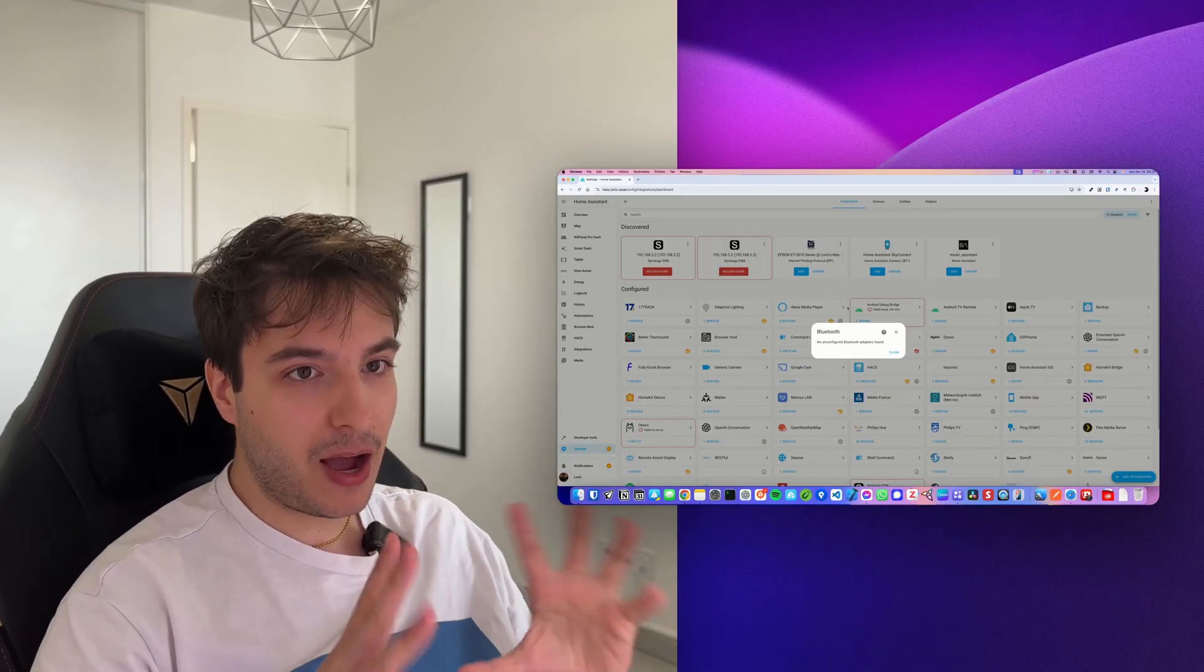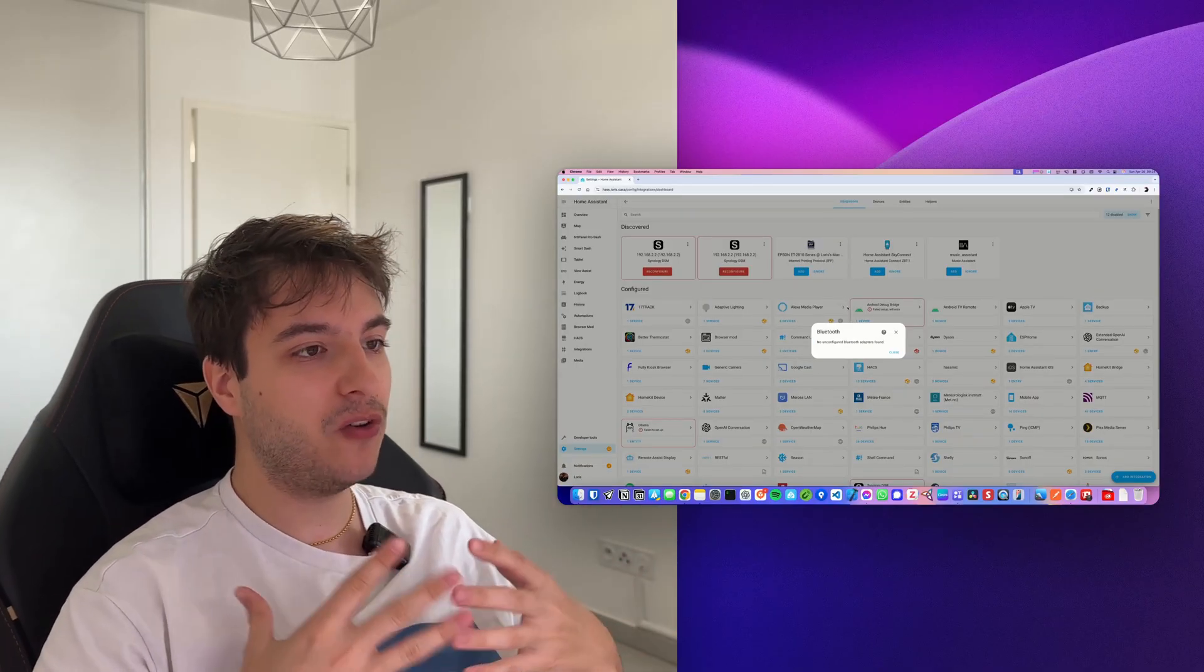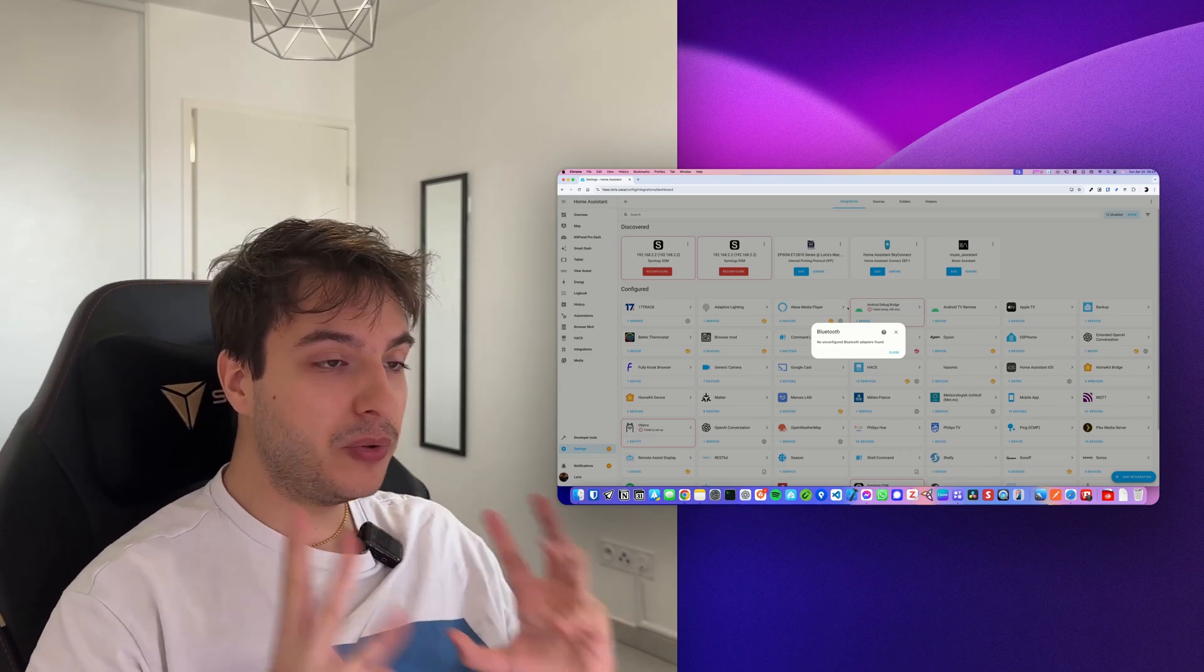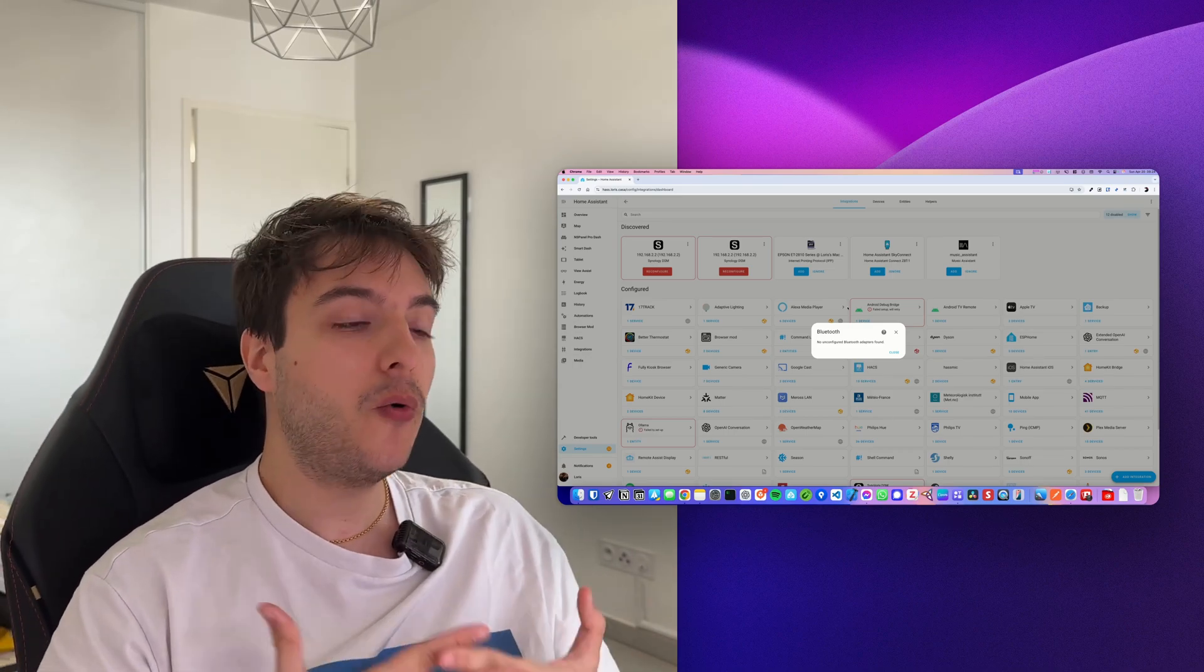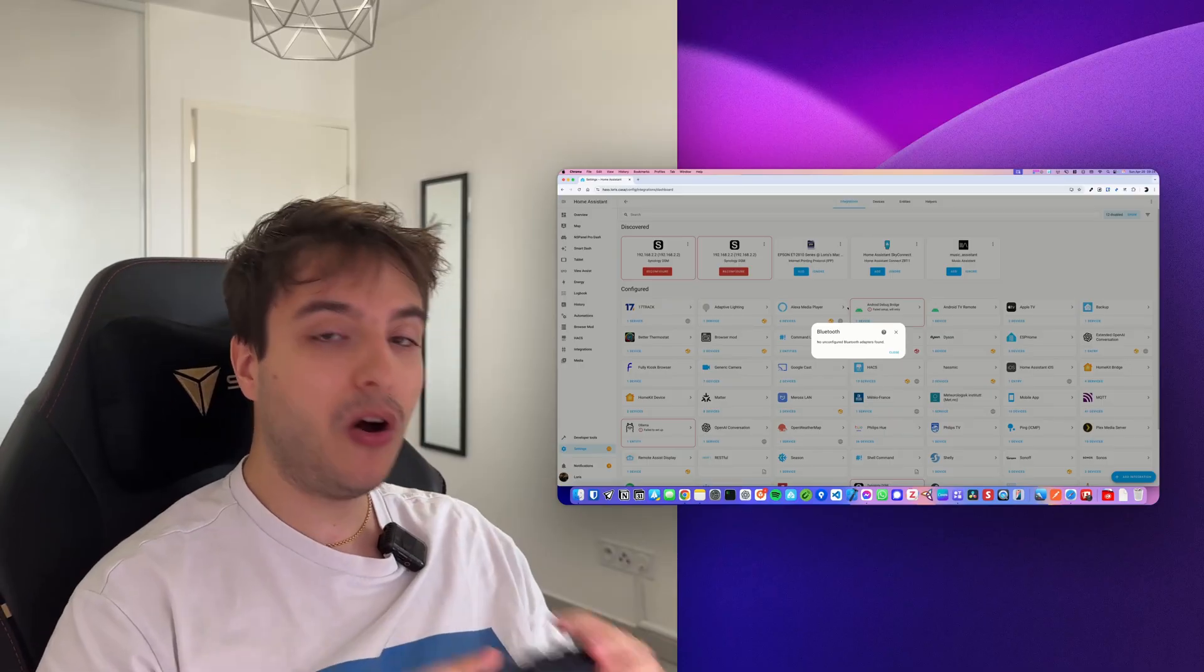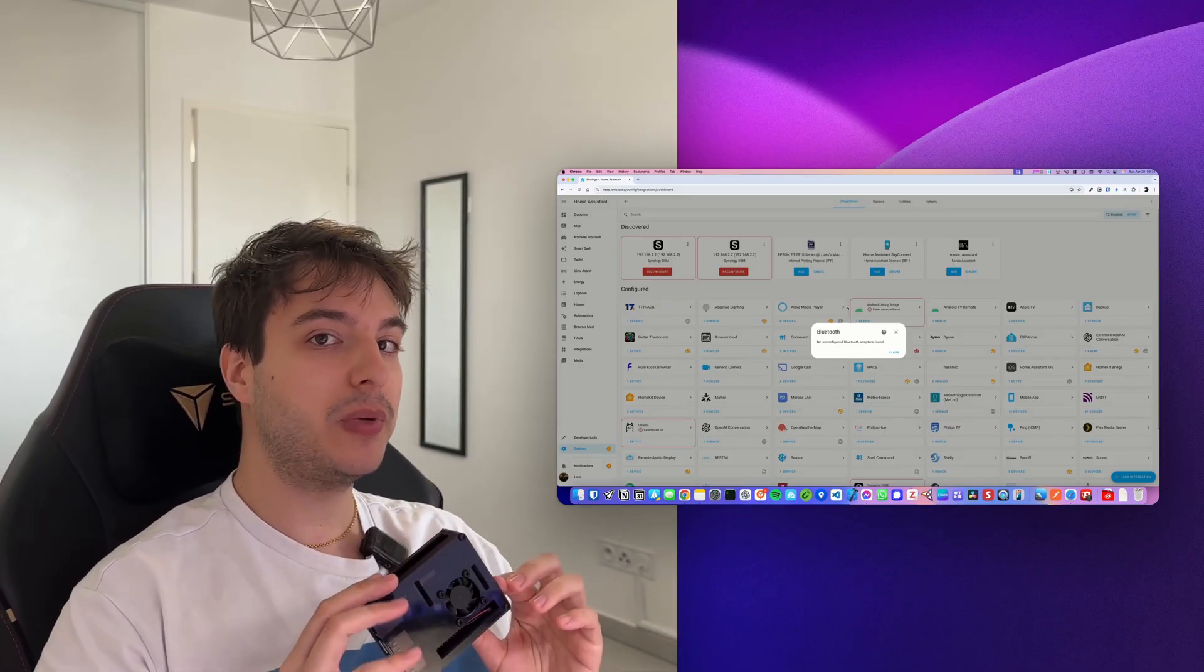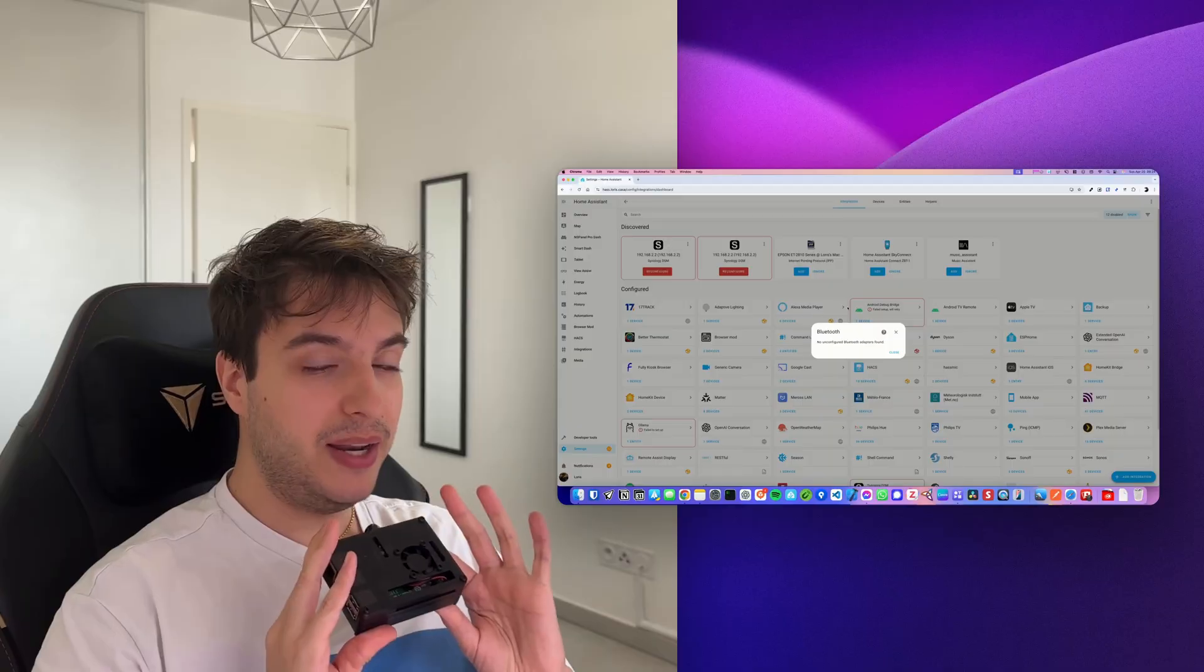I don't have Home Assistant OS. I have Home Assistant running on a Docker container, and I don't have Bluetooth exposed to it. So it's telling me no Bluetooth adapter found. But on the simplest installation of Home Assistant, which is Raspberry Pi, you might already have it.